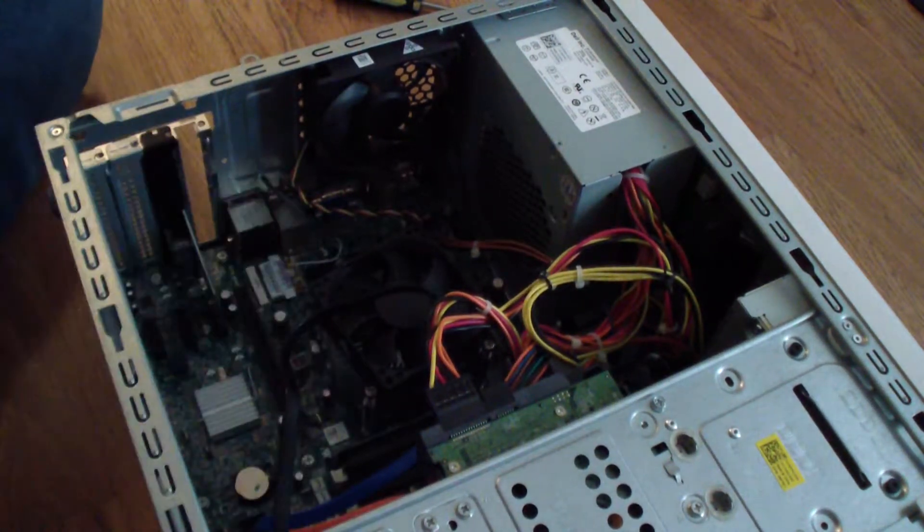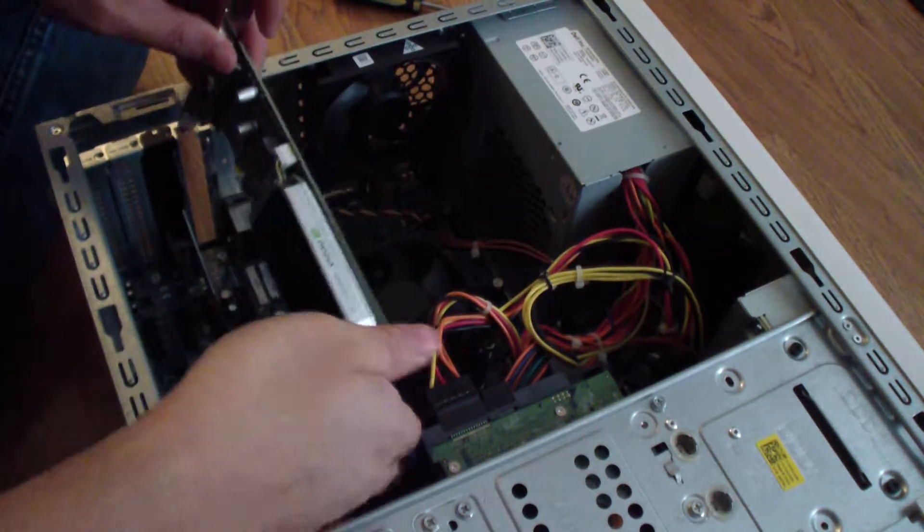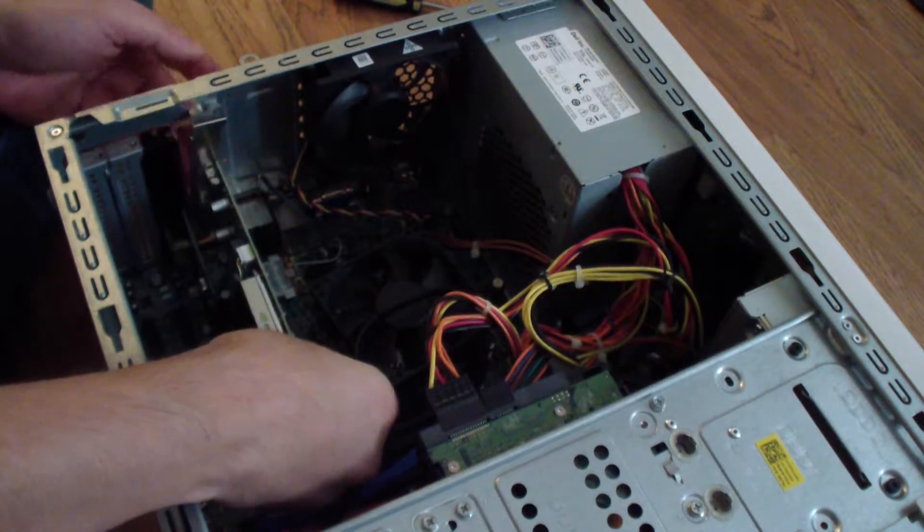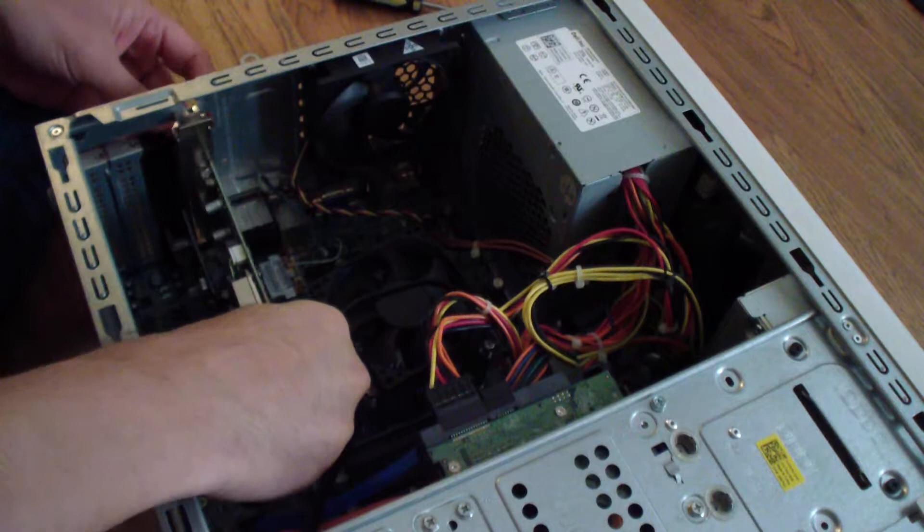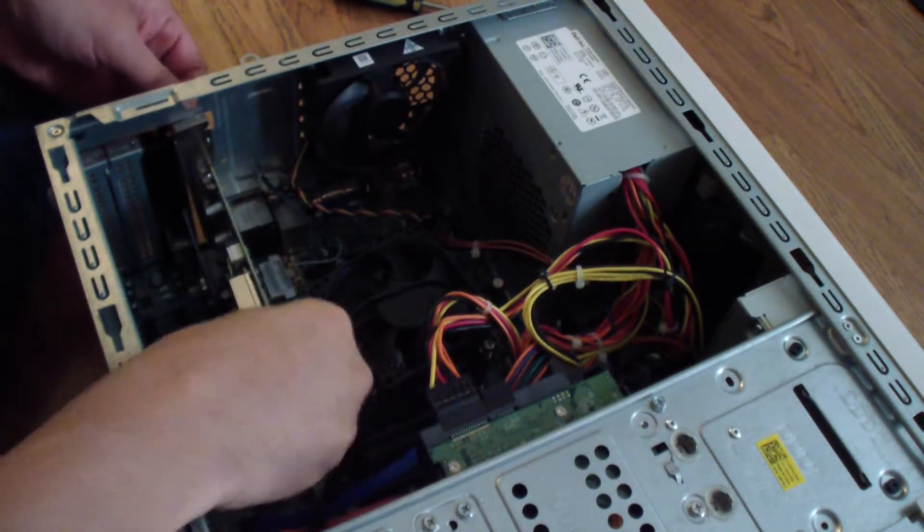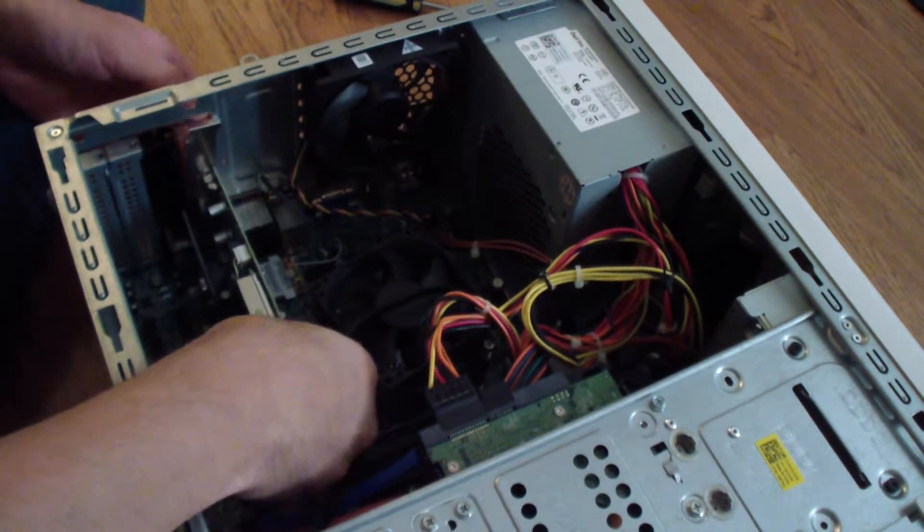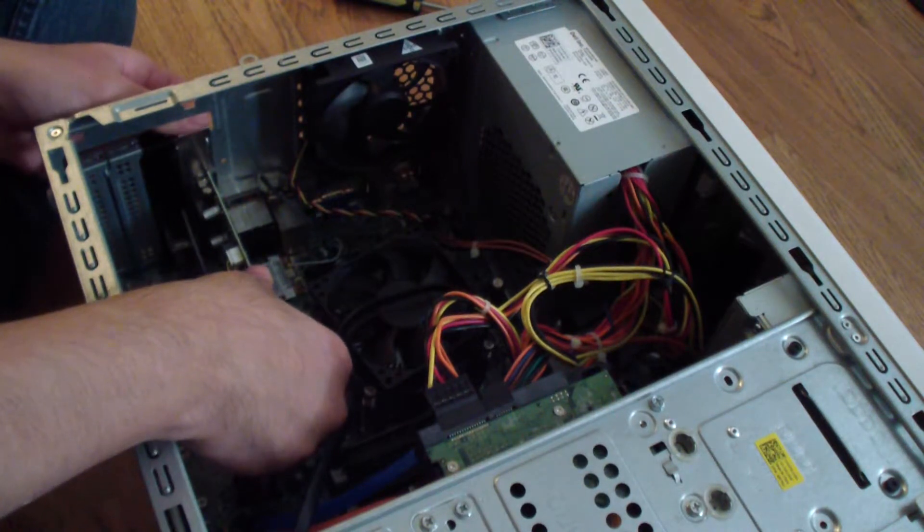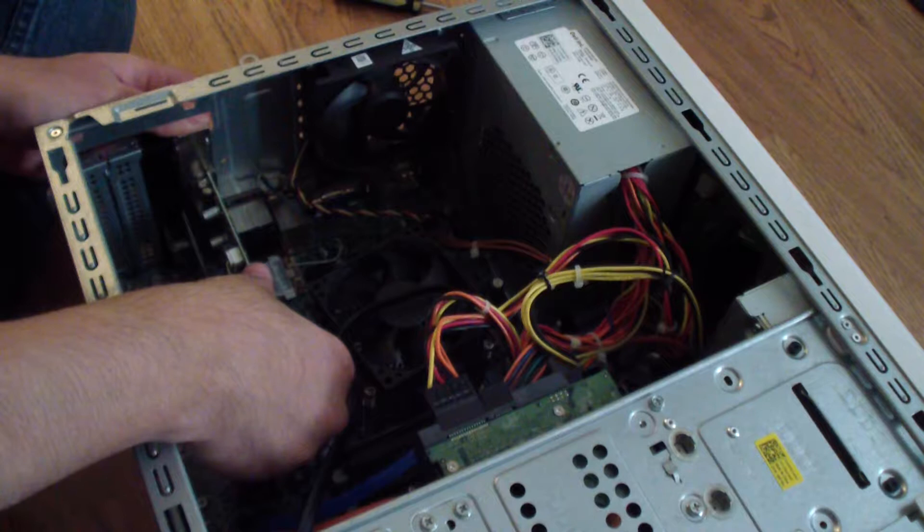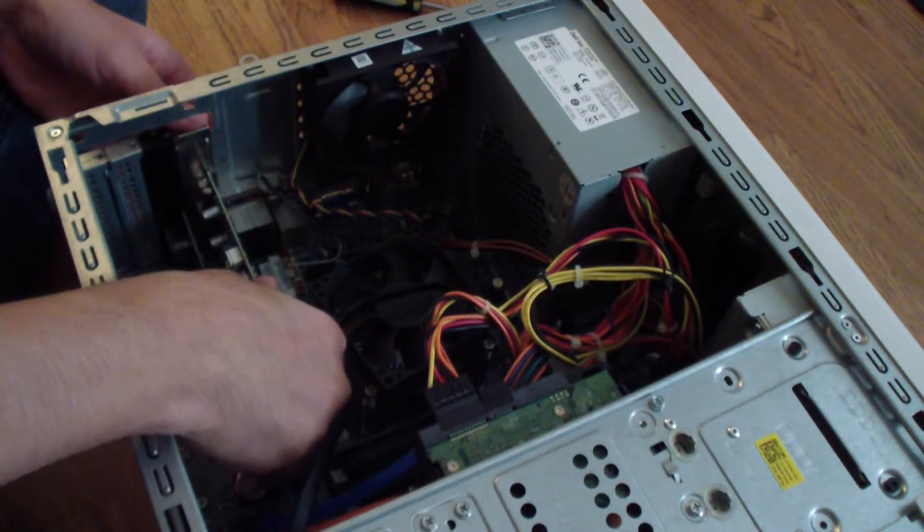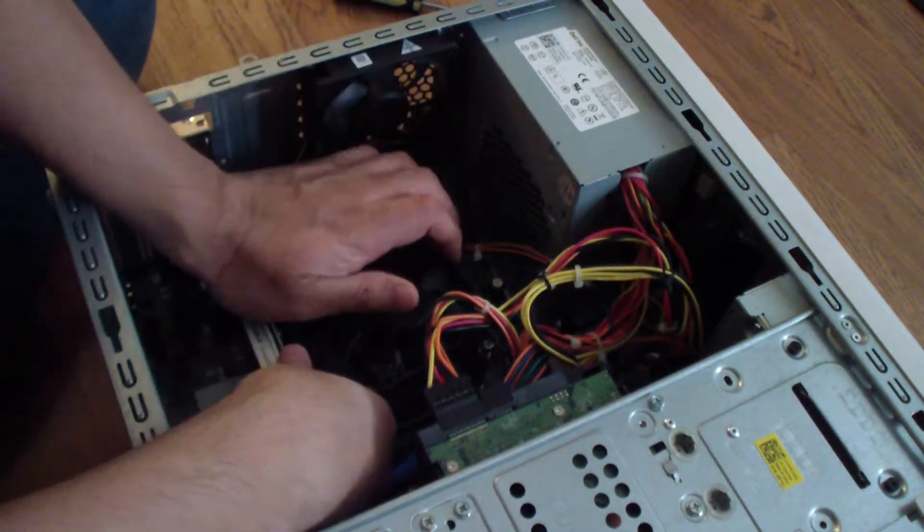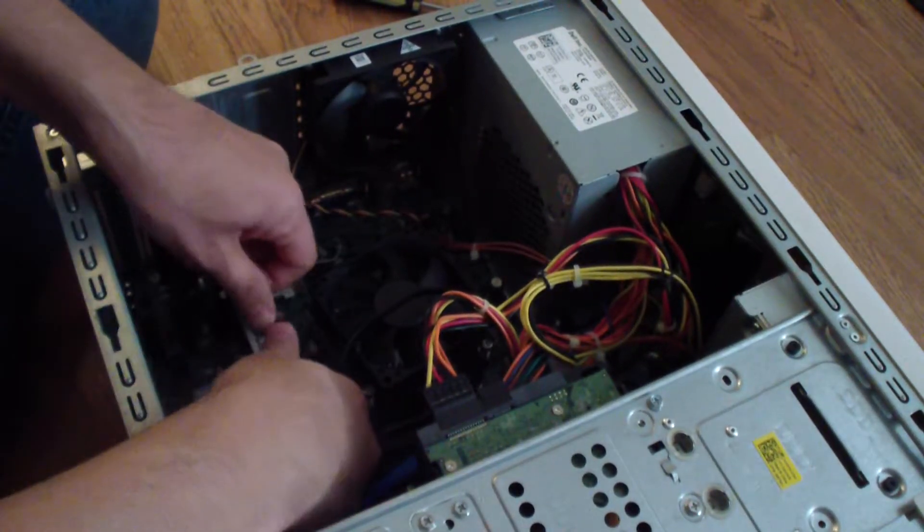Now I'm going to get the graphics card in. To get that in it's pretty simple. You just align it with the slot and then push it in. Again, the same thing like with the PCIe network card, you just push in this way and then push down to get it in. Just like so, that's it.